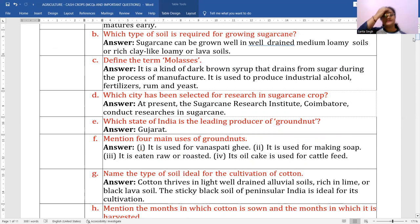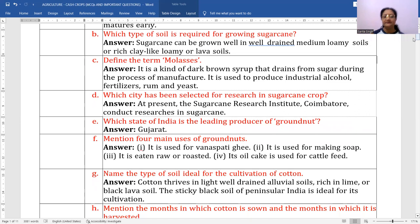Which state of India is the leading producer of groundnut? It is Gujarat. Mention four main uses of groundnuts: first, it is used for vanaspati ghee or edible cooking oil which is extracted from it. Number two, it is used for making soap and margarine.